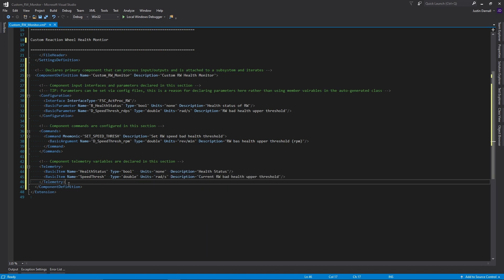I now have the basic component configuration filled out, where I gave the component name custom reaction wheel monitor. I gave it the interface of the FSC ACPROC reaction wheel. I gave it two parameters, a boolean of health status and a double of the speed threshold in radians per second. I also added a command to set the speed threshold, where the input argument is a double of the speed threshold in revolutions per minute.